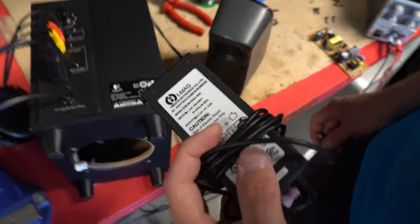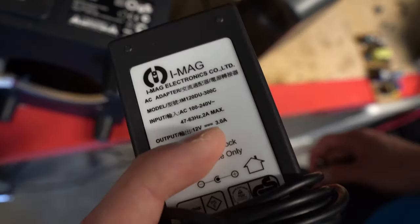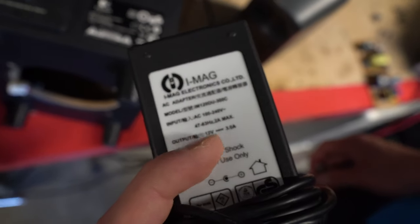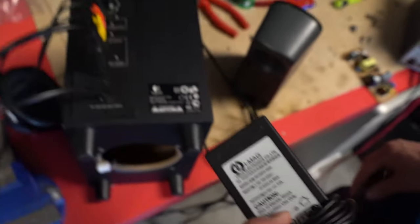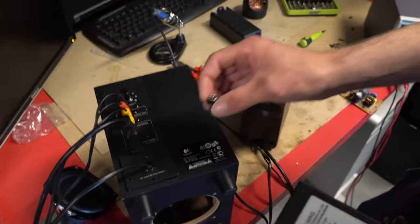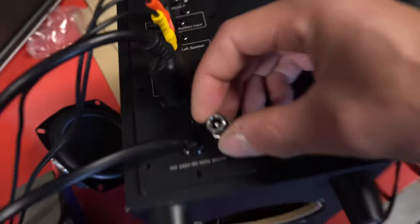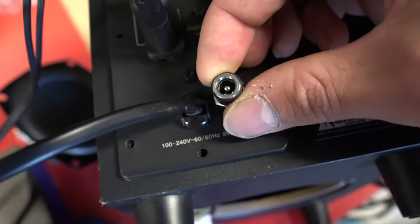The power supply we're using is a 3-amp one. That should be enough for these speakers, and we're going to replace the mains cord with this power jack.